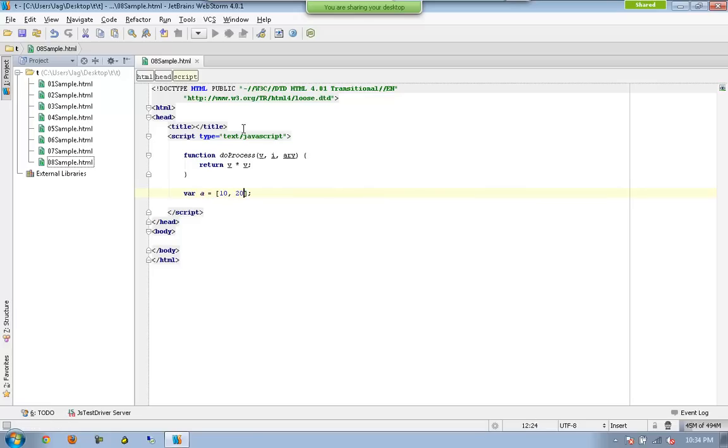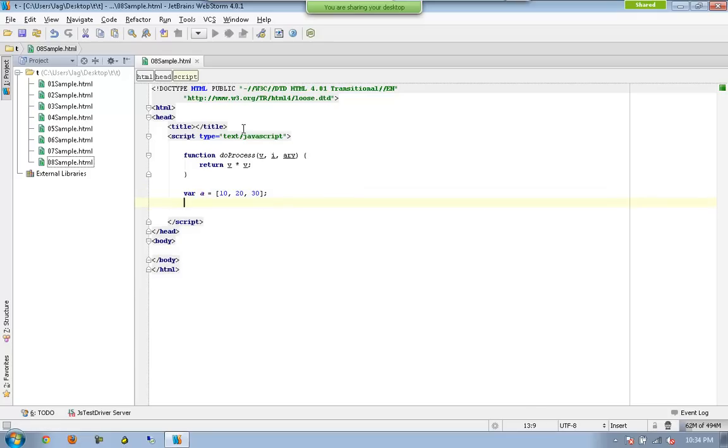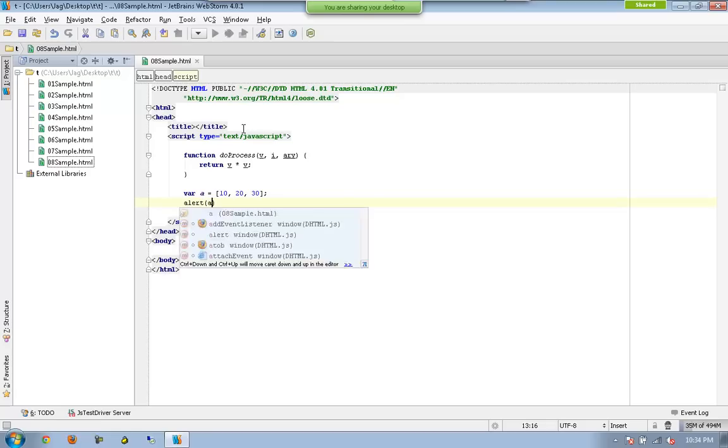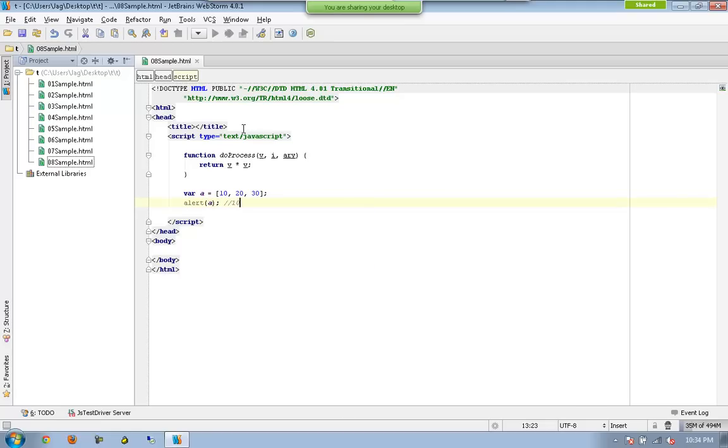Which means all of these three will be considered as part of an array A. Let me alert it just to ensure that we always get 10, 20, and 30. And now I am going to have one more array called B.